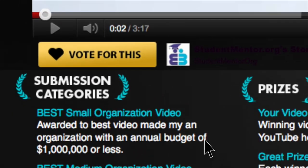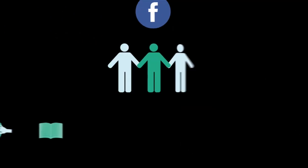Voting is easy. You can vote once per day. Tell your friends to do the same by sharing the contest through social media.